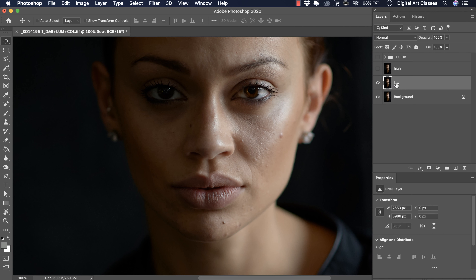These two layers will be where we do all the retouching. On the low frequency layer, we will take care of color and smoothening the transitions between the tones. On the high frequency layer, we will take care of texture. This is simplified, but I think it's the best way to explain it simply.